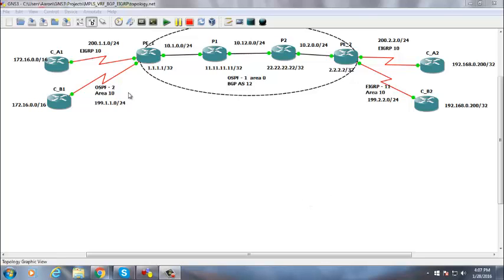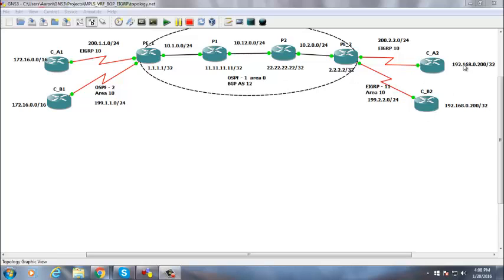Last class we were using six and eight routers to understand how MPLS, VRF, and BGP all work together to provide a Layer 3 VPN between provider edge routers, connecting multiple customers. We were able to ping from customer A1 to A2 and likewise B1 to B2. Having the same network on both customers, we were not seeing any conflict because we had VRF, which keeps the routing entries separate for each customer.